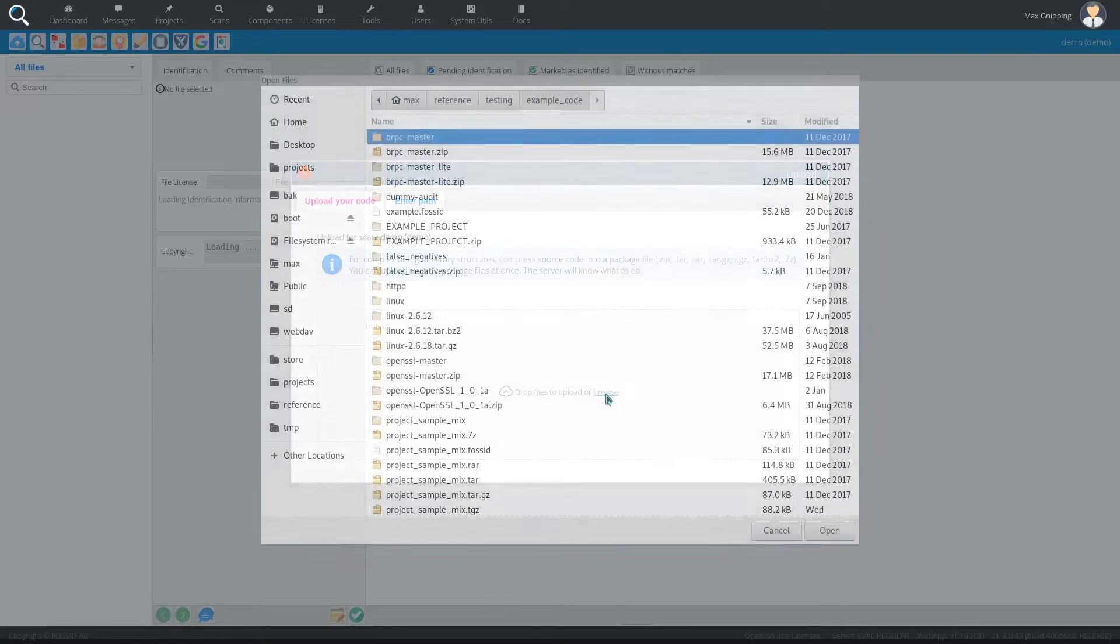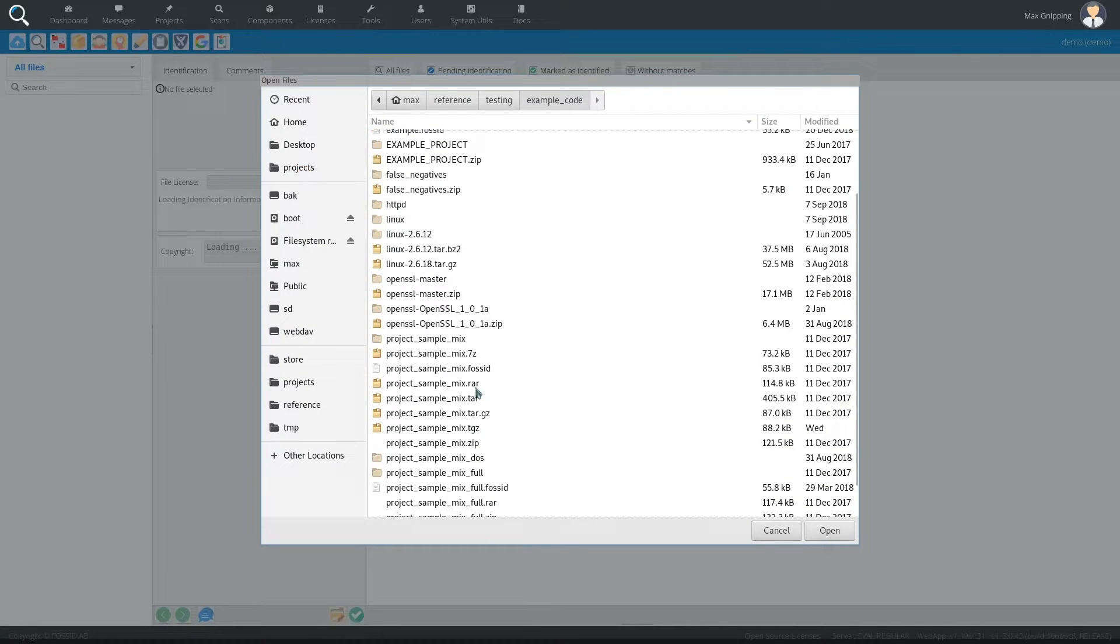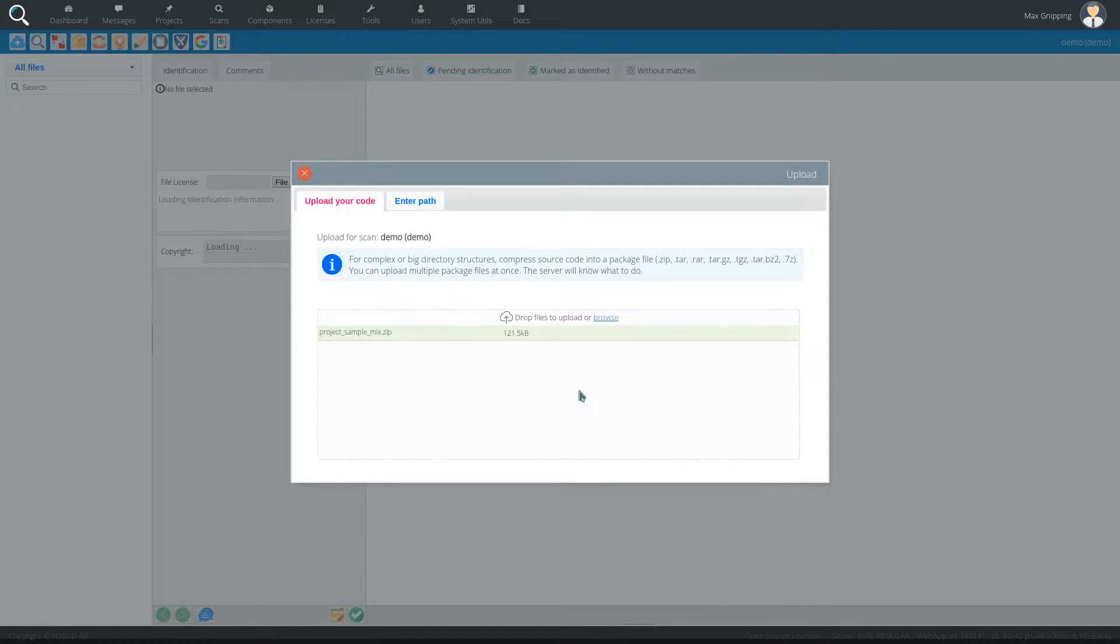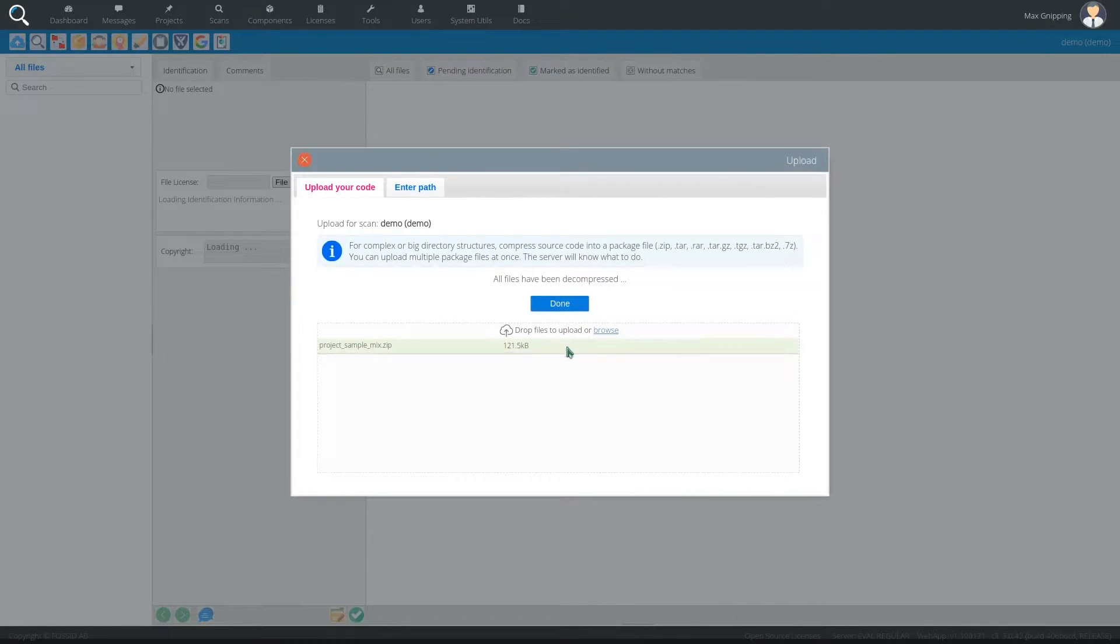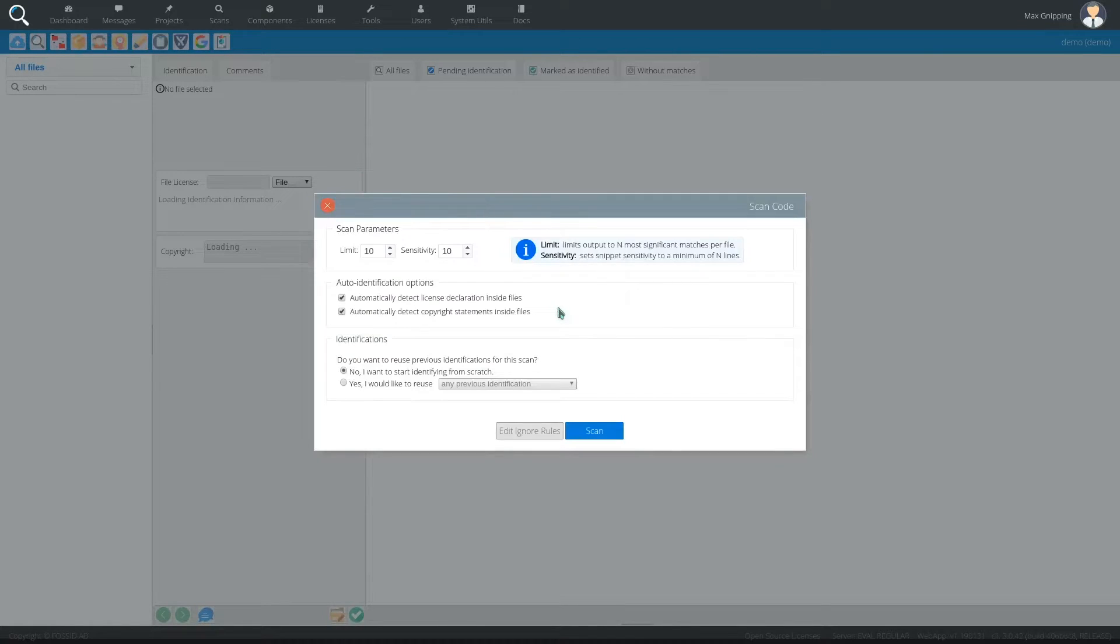I'm just going to browse to some code that I have prepared here. I'll take this zip archive that will automatically be decompressed on the server and once it's been uploaded and press done.